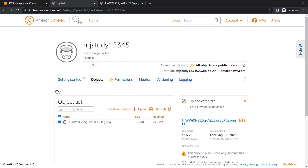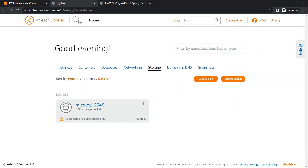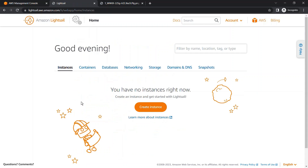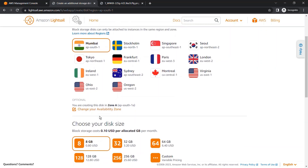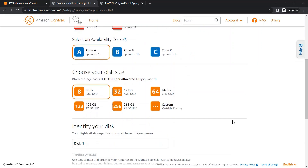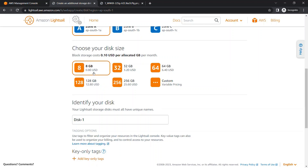Now we are going to create a Disk. To create a disk, go to Storage and click on Create Disk. When creating a new disk, you can choose the region and the availability zone according to your need. You can also choose the storage size in GB. The price of this block storage is $0.10 USD per allocated GB per month — so if you choose 8 GB, it will cost $0.80 USD per month.